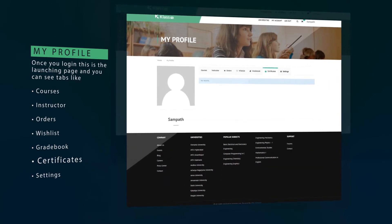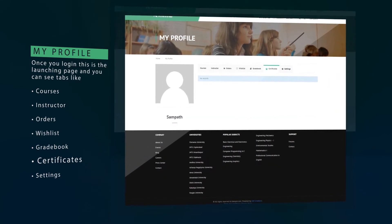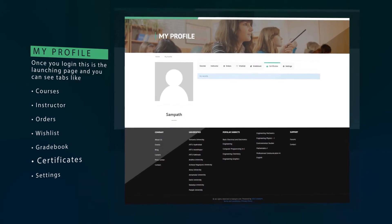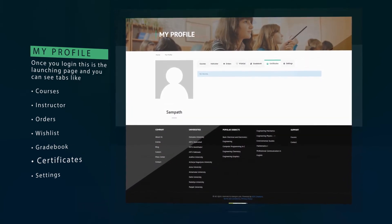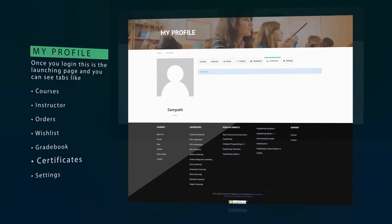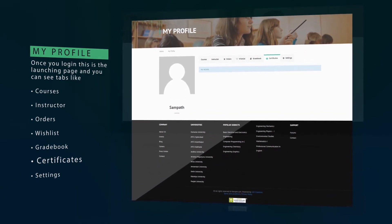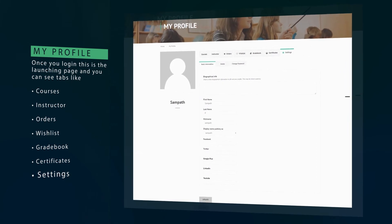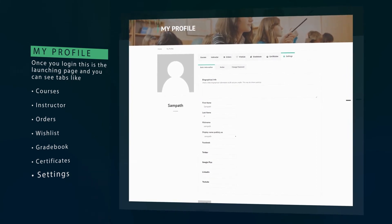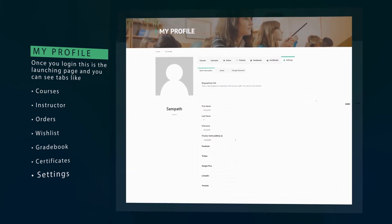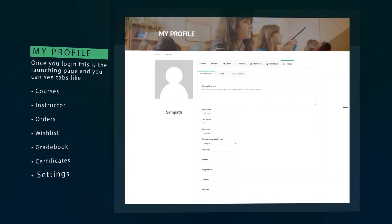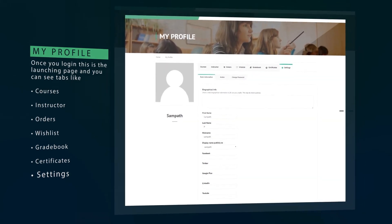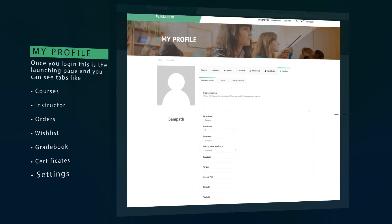The certificates tab contains your certificates which show your excellence based on subject-wise and overall performance given by Class PM. The settings tab will allow you to change your personal biography like avatar and password for immense security of your account.